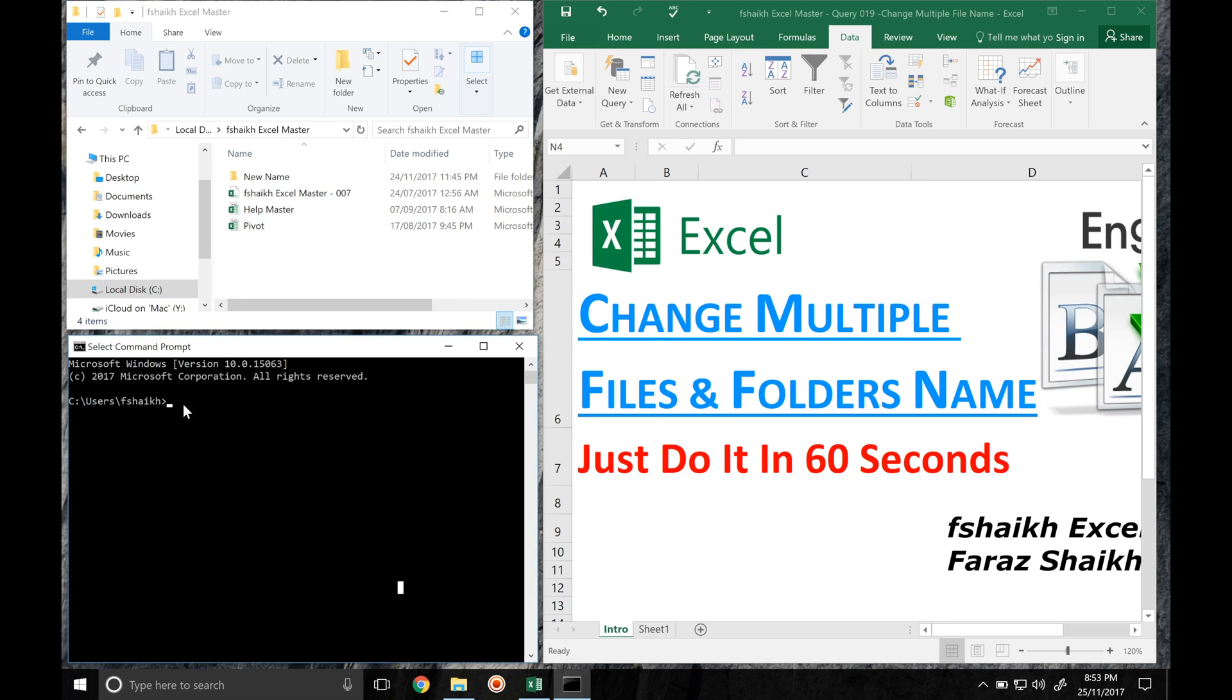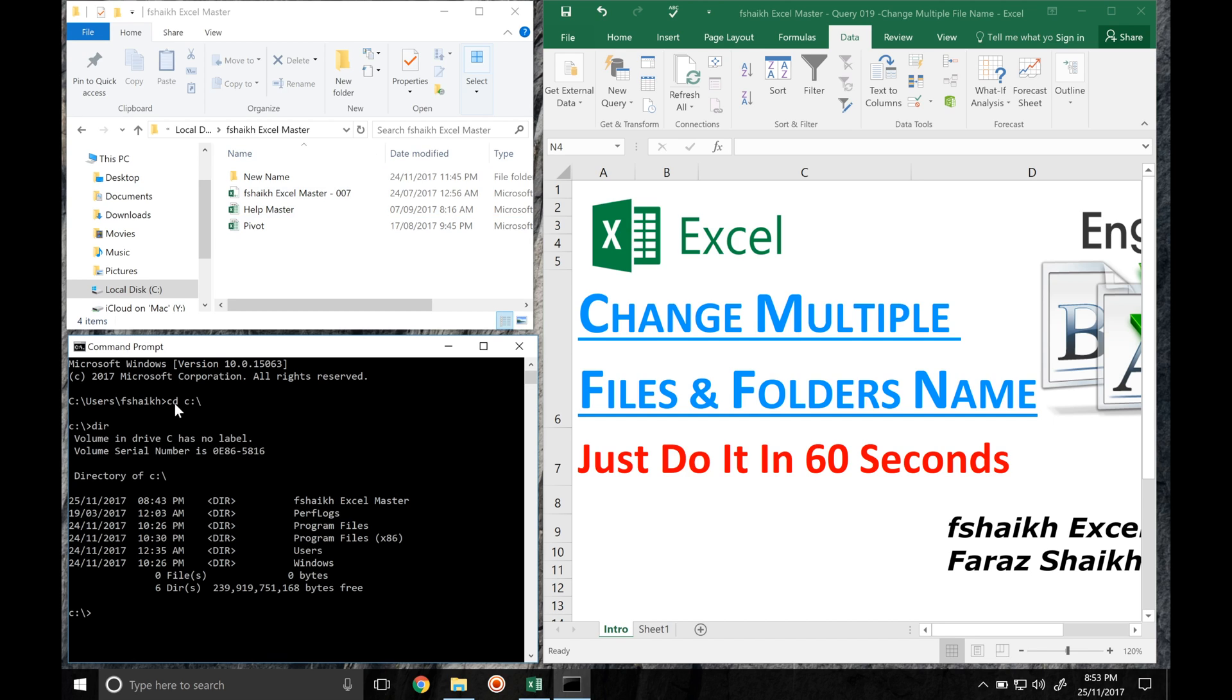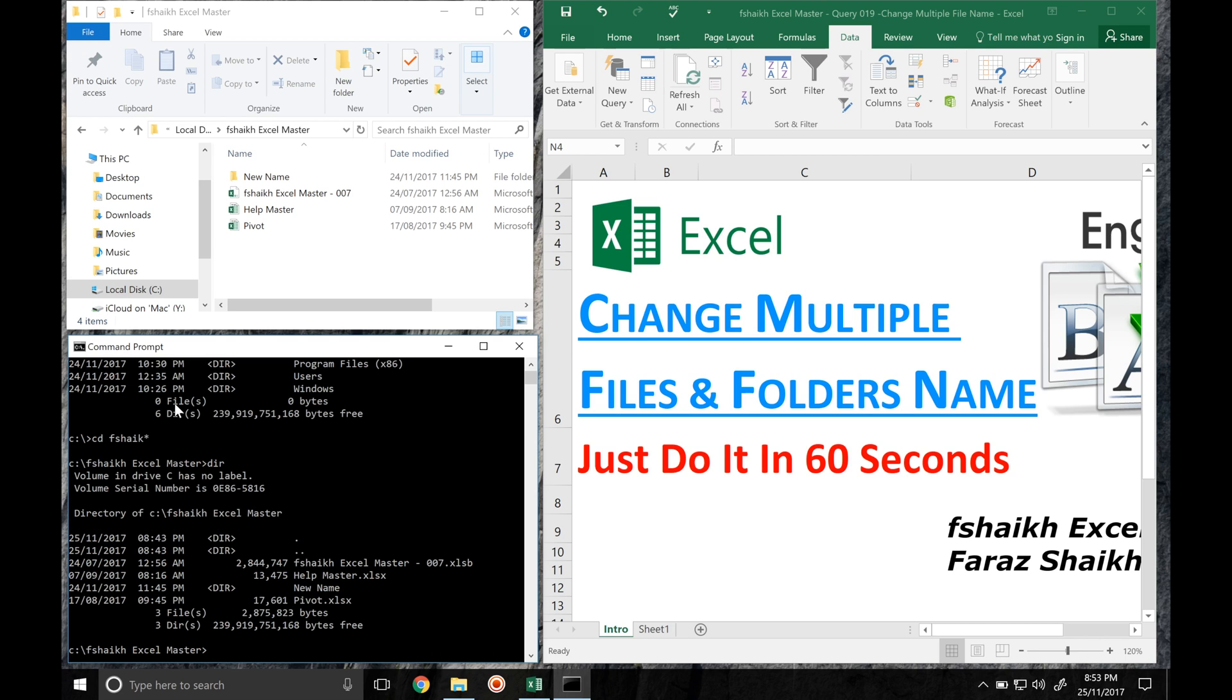So all we need to do is go back to your DOS where we will write cd space c drive. Once you are into your c drive, we mentioned dir where you will extract the list of the directory. cd f shaikh, and again we will extract the list of the directory. Now whatever the files and folders are available in this directory, we would like to extract that.